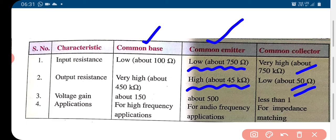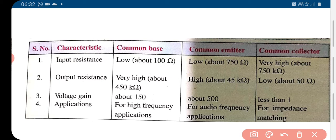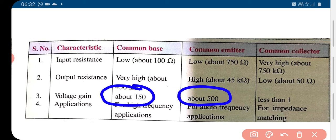This is how the ratio of output resistance to input resistance compares in common base, common emitter, and common collector connection. Regarding the voltage gain, this is about 150 for common base, around 500 for common emitter, and less than 1 for common collector.